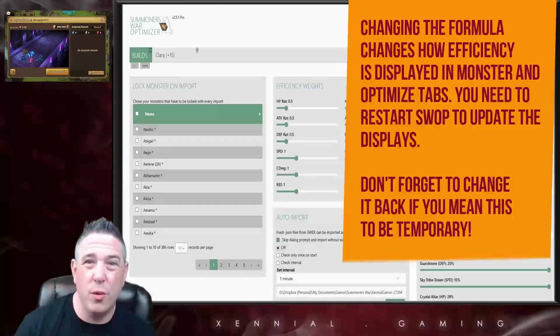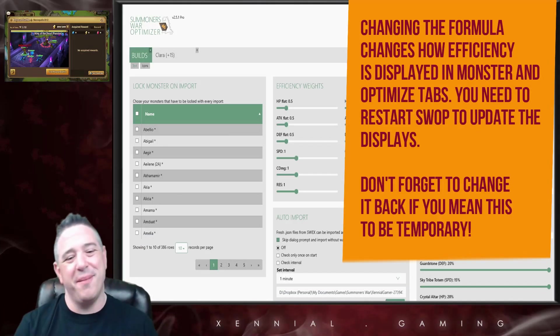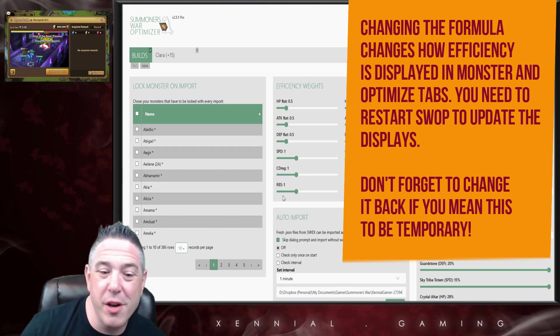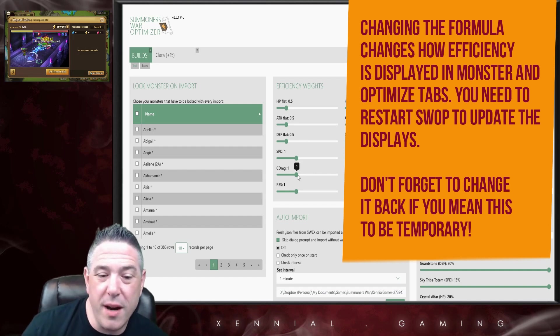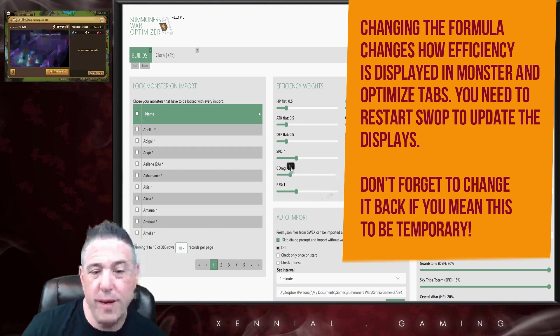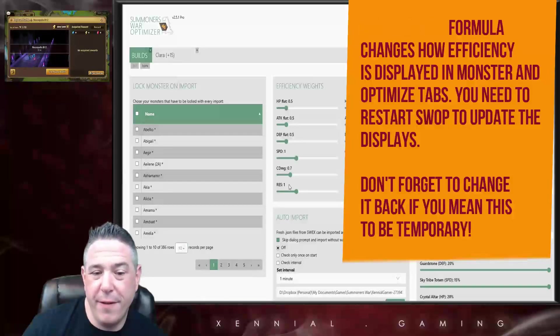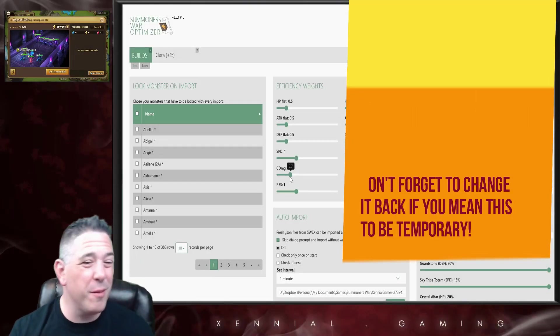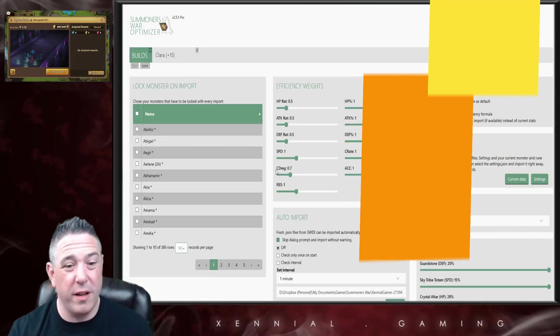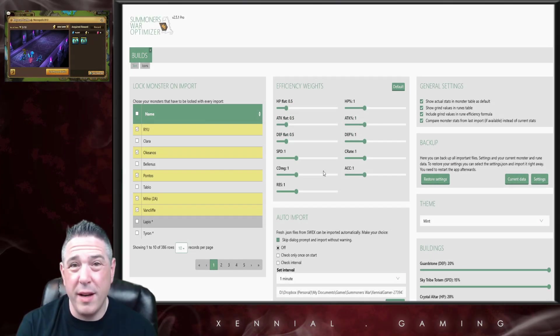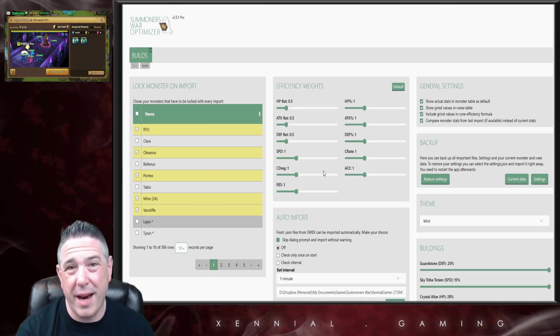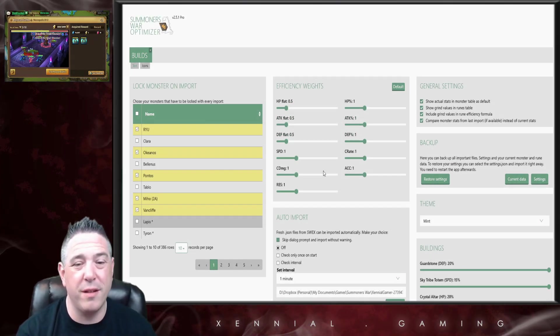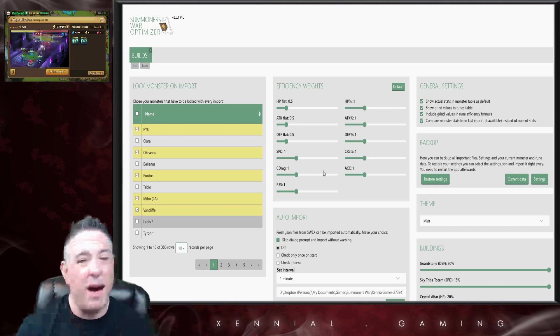But let's say for example I don't value crit damage, right? That's the meme, guys. I don't value crit damage, so maybe I want to reduce the value of crit damage in my efficiency formula. I just want to reduce it by 30%, so I drop it to 0.7. If you're not really comfortable with maths and efficiencies and all that stuff, I would leave this alone.